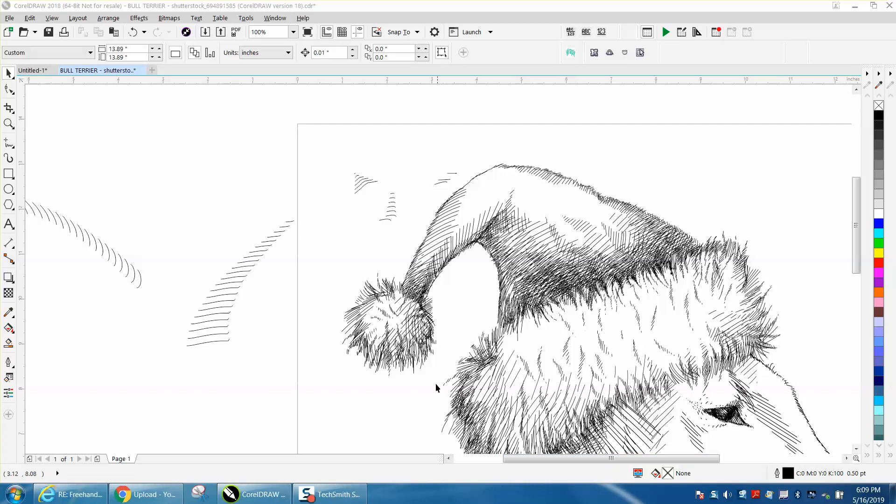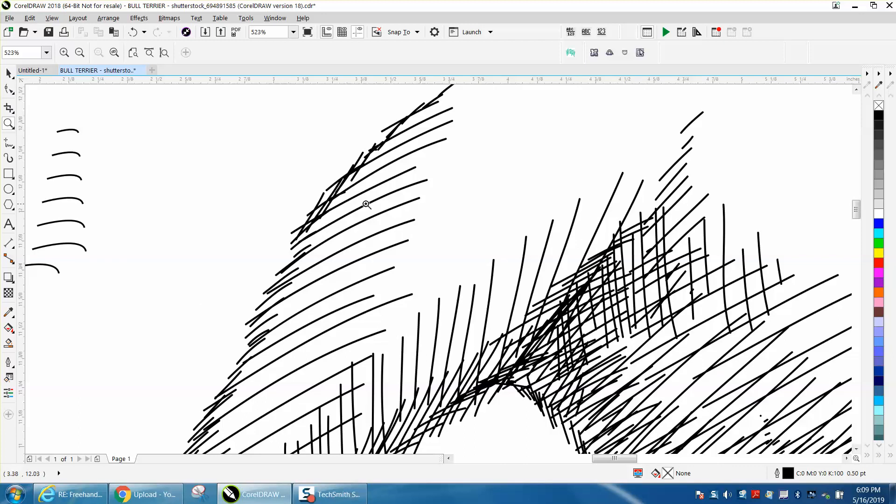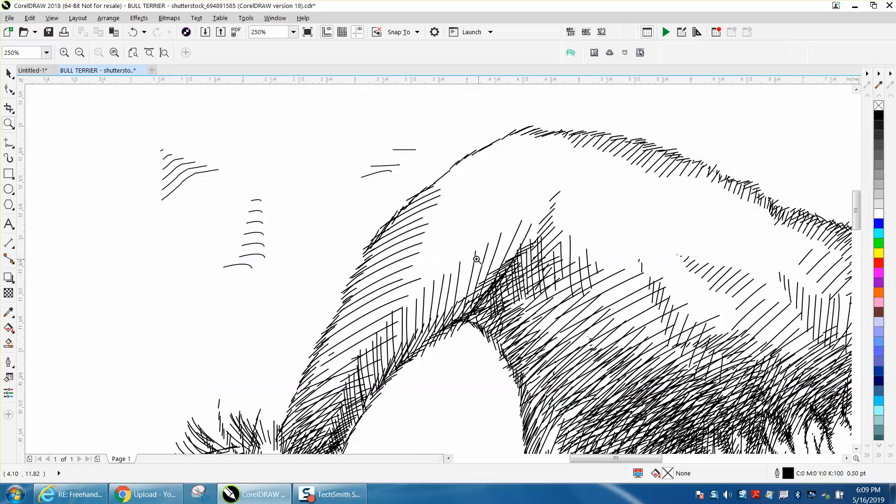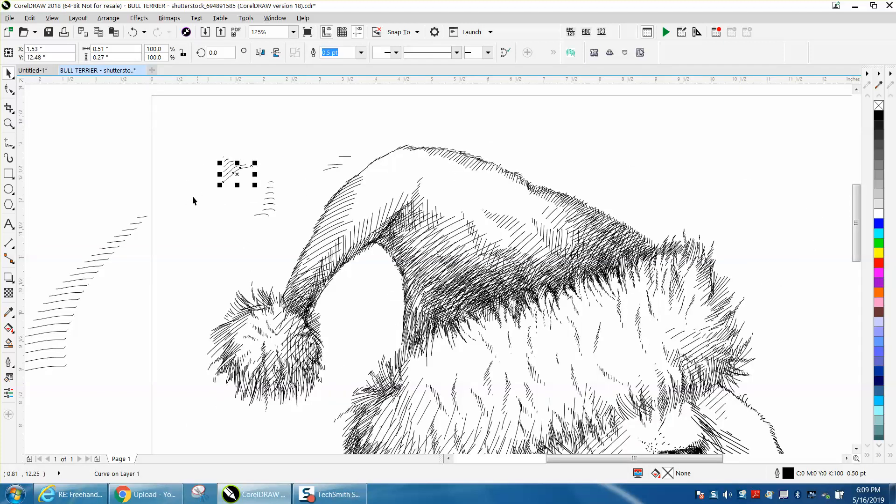Hi, it's me again with CorelDraw Tips and Tricks. Someone's having trouble with what he's calling cross-stitch drawings with a freehand tool. Now I'm not 100% sure what he's talking about. He's talking about nodes.